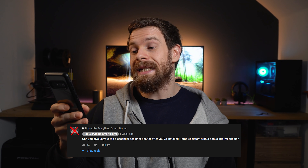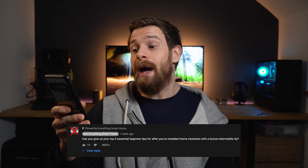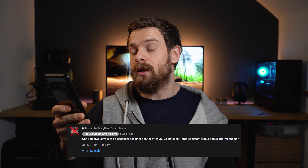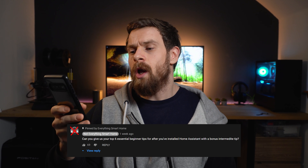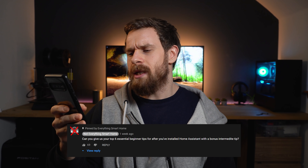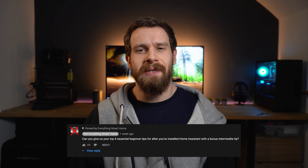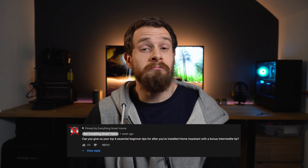Can you give us your top six essential beginner tips for after you've installed Home Assistant with one bonus intermediate tip? It's oddly specific, but sure.